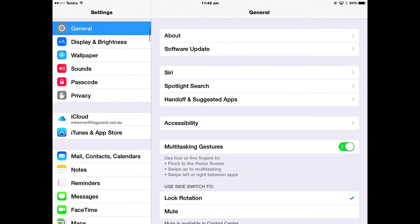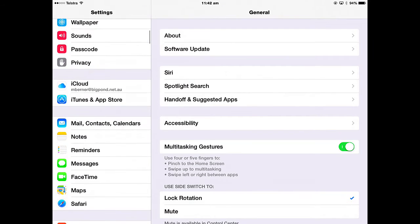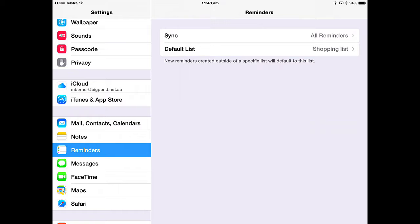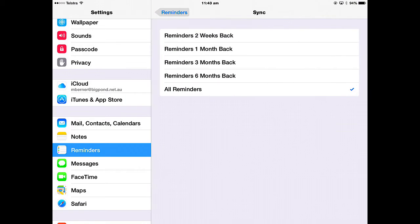There is a settings app for Reminders and you only have a couple of things that you can add in there. First of all, syncing reminders. If you turn on Reminders in iCloud, then any reminders on this device, the iPad, will also be synced to the cloud and you have a choice what you want to sync. All of the reminders or just certain ones going back 2 weeks or 6 months.